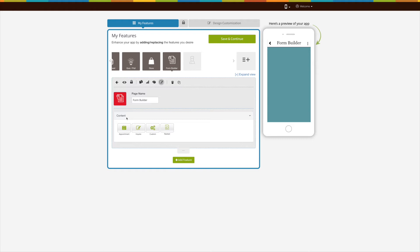Here you will see four different options: Appointment Form, Inquiry Form, Custom Form, and Nested Form. The Appointment Form and Inquiry Form are preset forms, whereas the Custom Form and Nested Form are customizable forms. The Custom Form is the most widely used of all forms as it allows you to design a form from scratch as per your needs. Now let's check each option one by one.